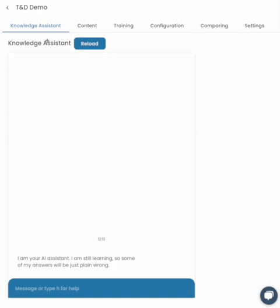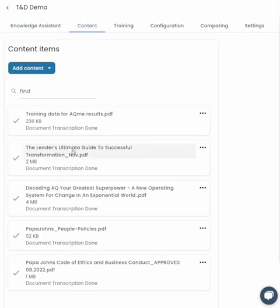We can train this base model on our understandings and insights around adaptability and adaptability intelligence, and you can then customise this and build on top of that with your own content. For example, I've grabbed two publicly available documents here for Papa John's: the People Policies and the Code of Ethics.